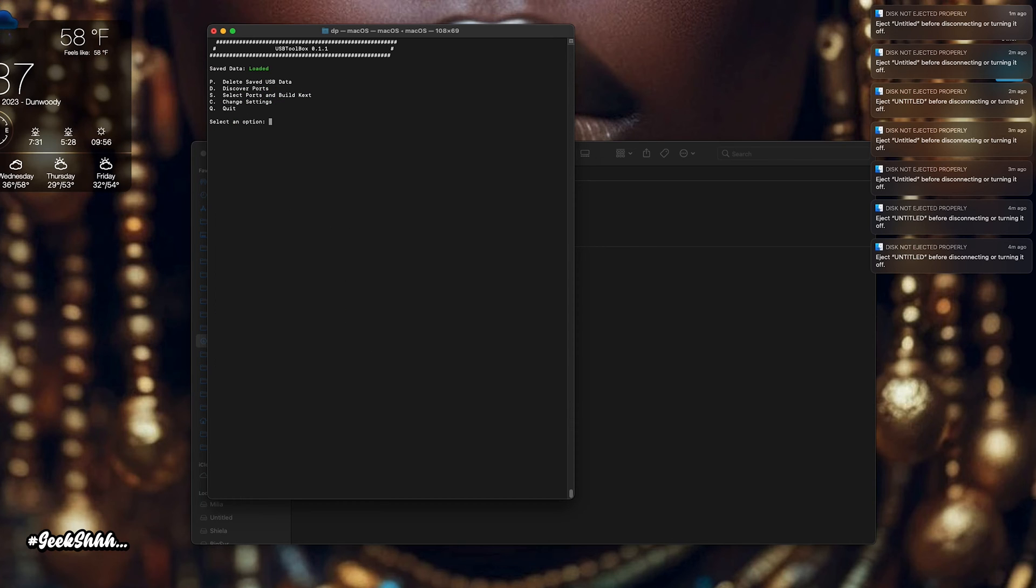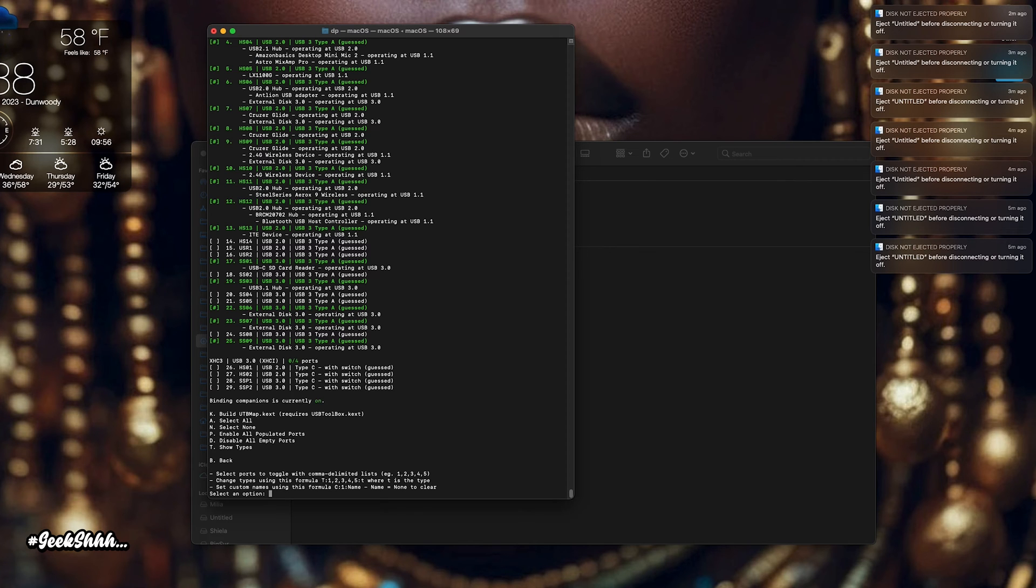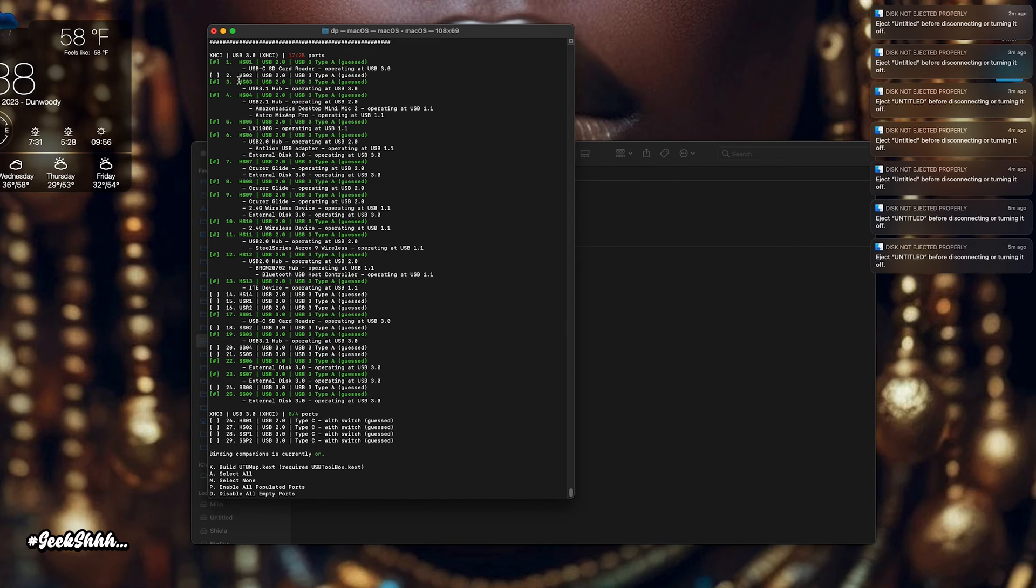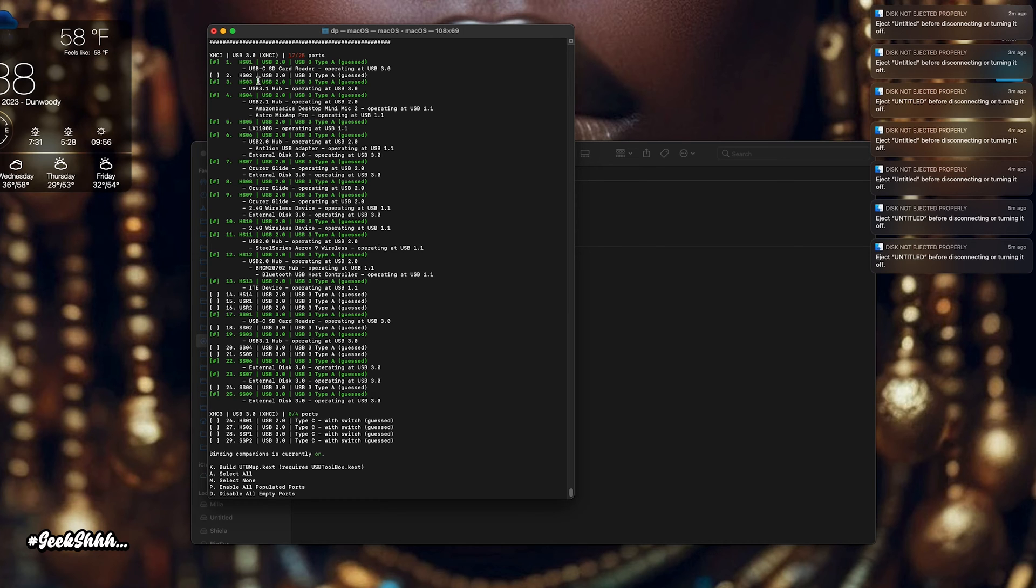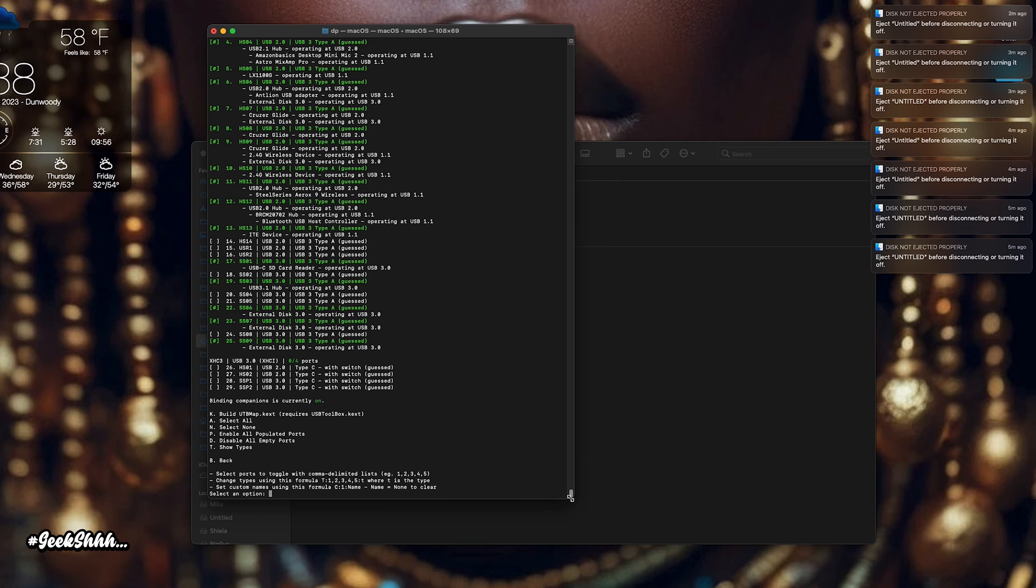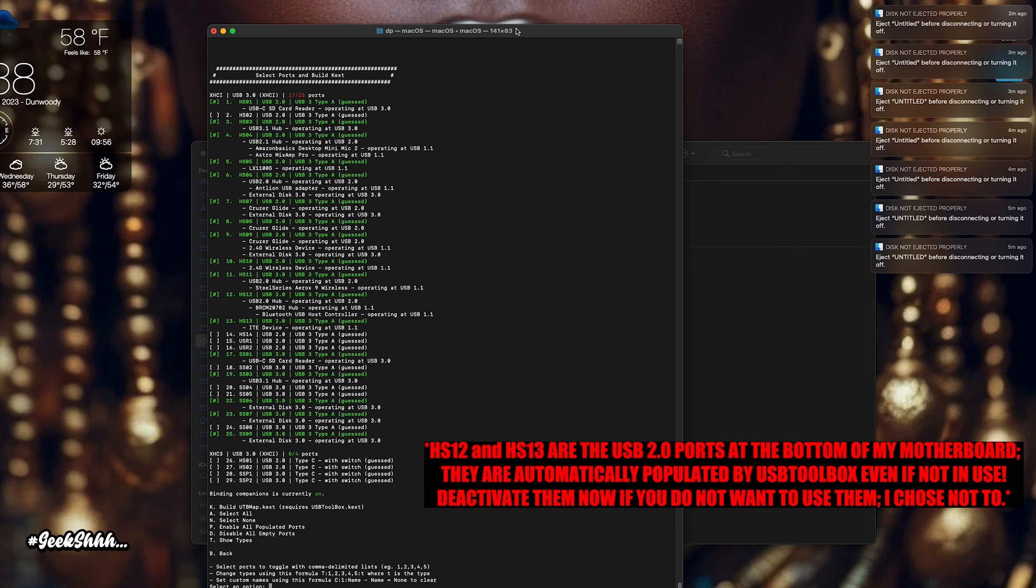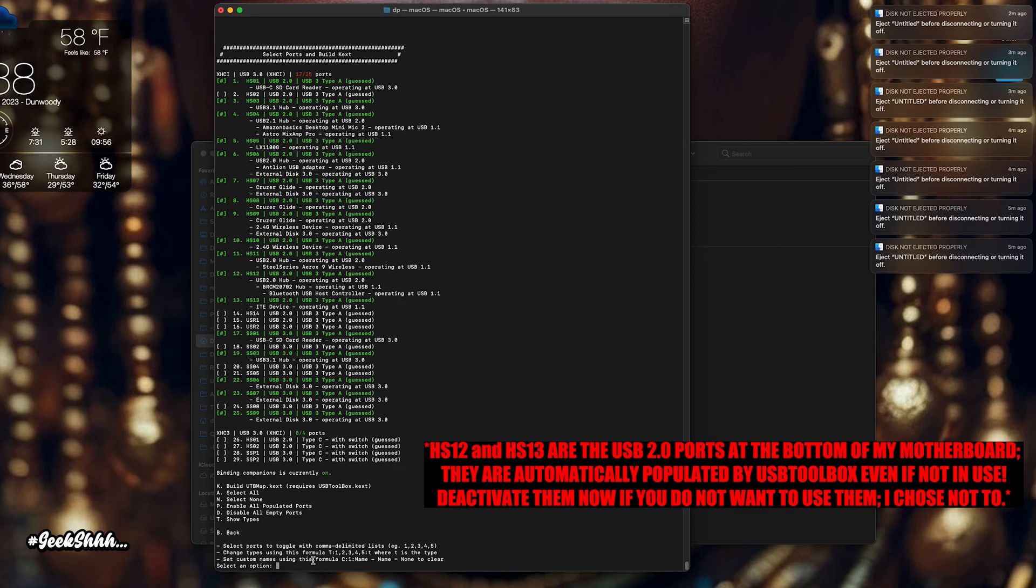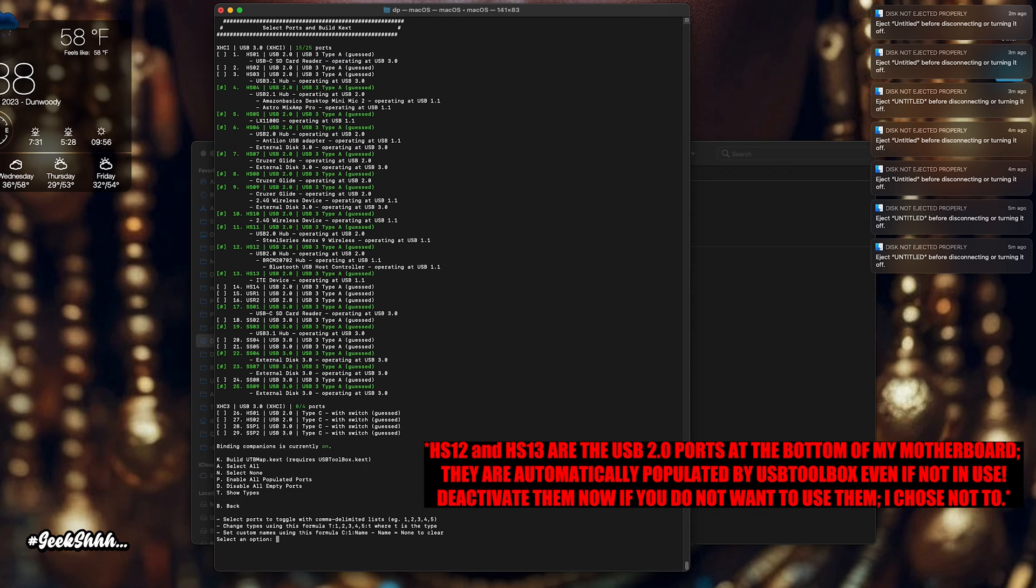And now what we want to do is press S to select ports and build Kex. Alright. So the ports that we have right now, we have 17. Now HS01 for me was never supposed to be USB 2.0. They just went ahead and did that. Also HS03 was never supposed to be activated at all. So what I'm going to do is toggle those right here. It says select ports to toggle with comma. So I'm going to toggle those off for me. So one. And the other one is three. Alright. I toggle those off and now we have 15 of 25 ports.